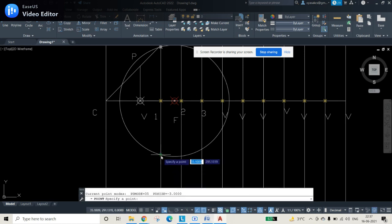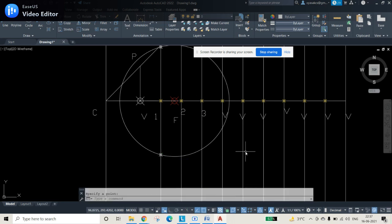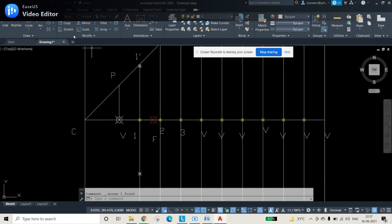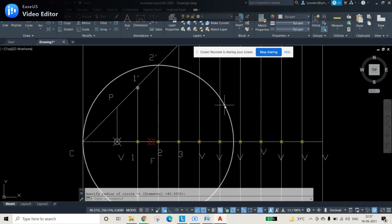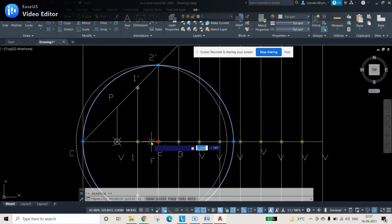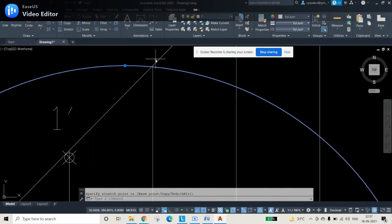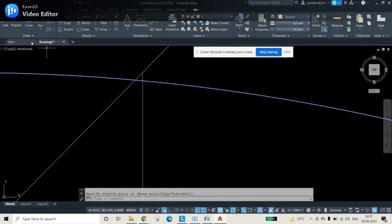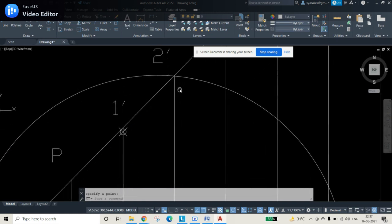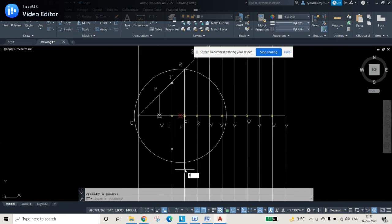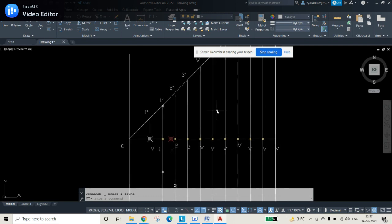You can see there are two intersection points on the 1 to 1-dash line — one at the top and one at the bottom. Press enter to repeat the point command and select both. Then delete the circle, as it is no longer needed. Now go to the circle command again and draw a circle from point 2 to point 2-dash, then change the center from point 2 to F.